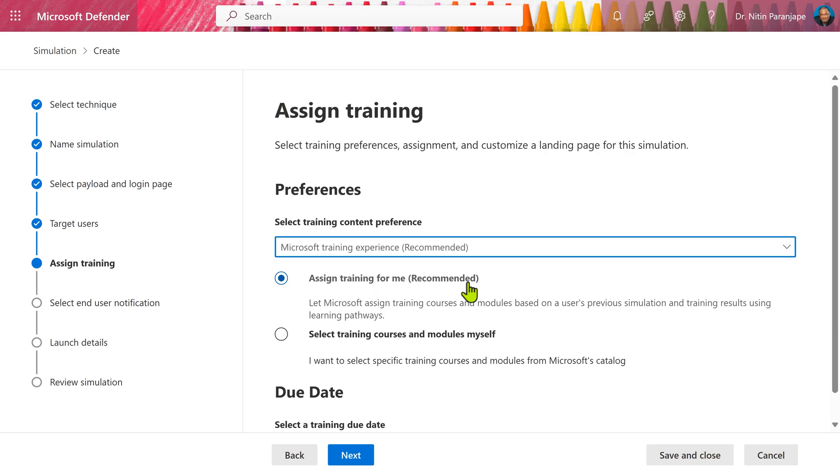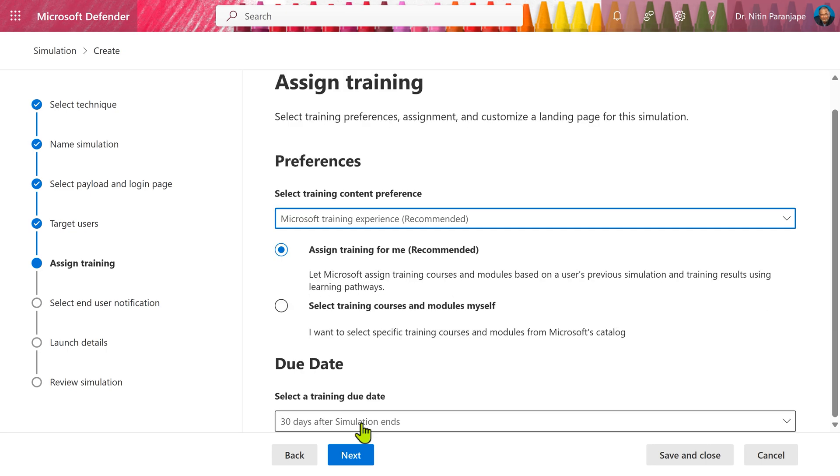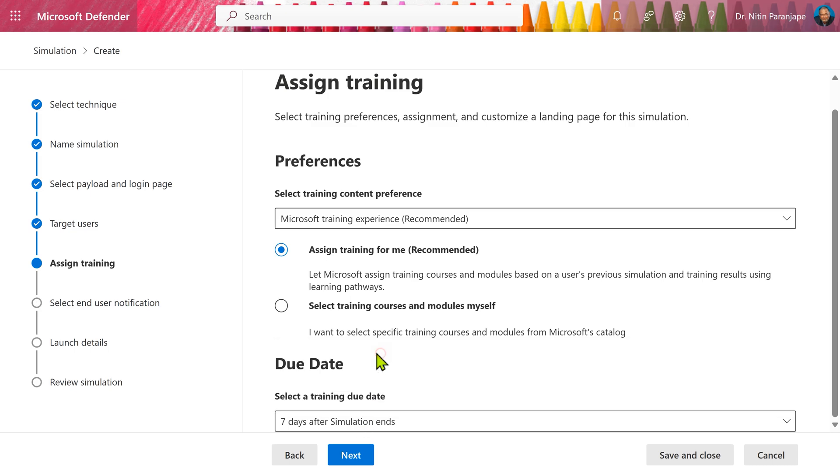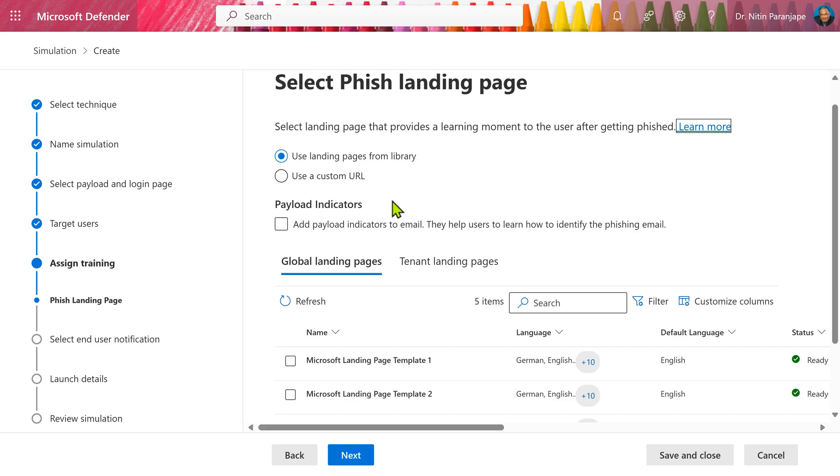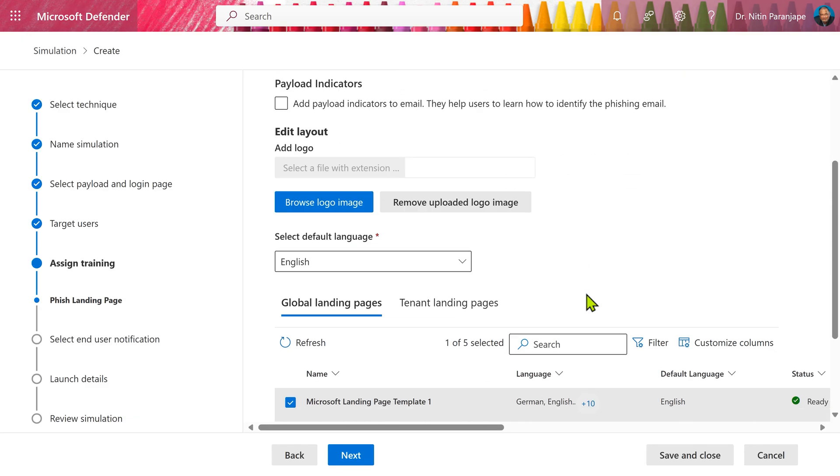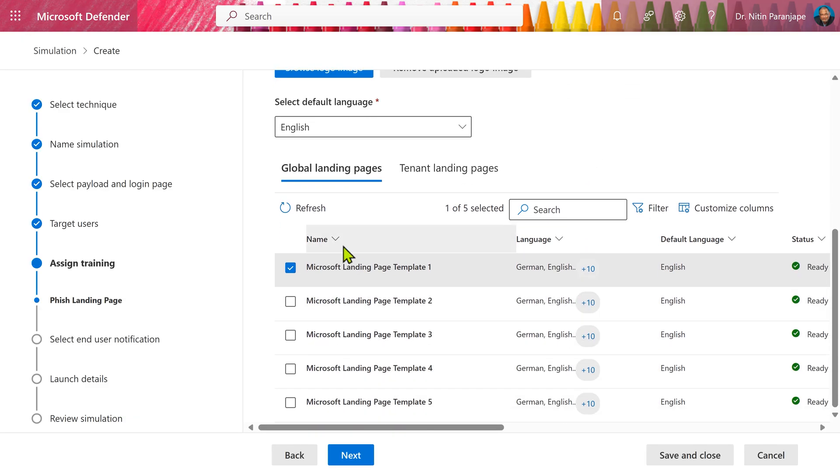Let Microsoft decide recommended option. Select training due date. This is important. We don't want to give them too much time. So seven days is good enough. Now you can choose whichever landing page template you want. Choose a language. This will tell them information about what mistake they did and what training to attend.